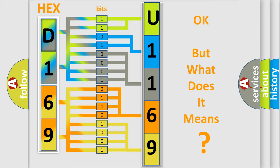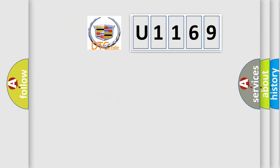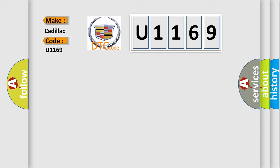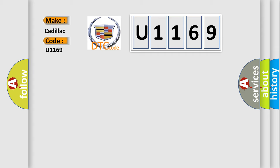The number itself does not make sense to us if we cannot assign information about what it actually expresses. So, what does the diagnostic trouble code U1169 interpret specifically for Cadillac car manufacturers?